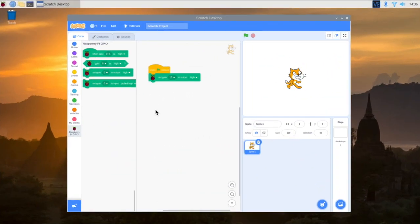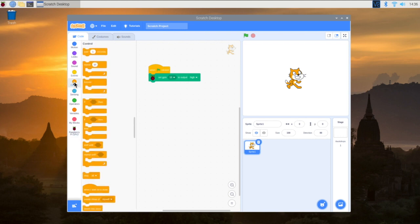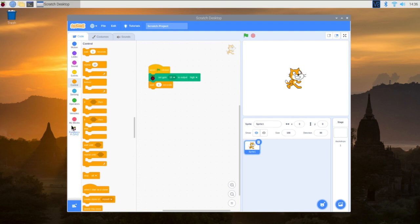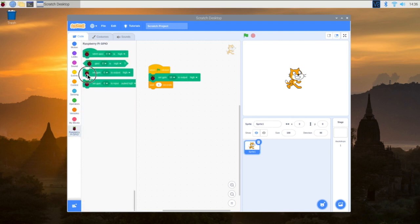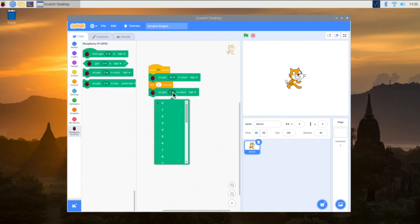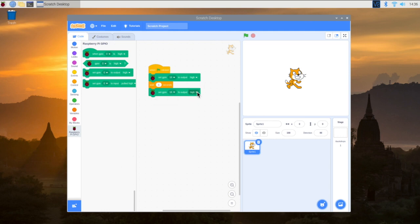All right. So now that we've got that going, we want to be able to turn the light off. Right now it's always going to set it to high. And so we can just add some more blocks here. I'm going to go here to control. I'm going to put in a wait block here. And then I'm going to add this, and we're just going to set the GPIO pin 16 to low. And it should turn it off after one second if we do this correctly.